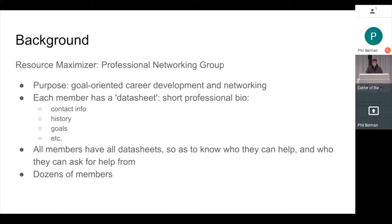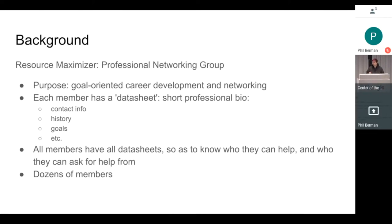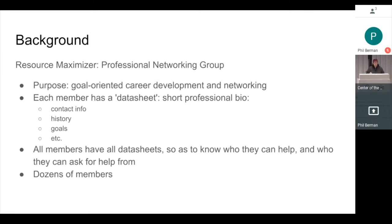A bit of background: I'm a member of a professional networking group called Resource Maximizer. Basically, they're for people to meet up and make professional connections, advance their careers, meeting people who work at places you want to work or find out if it's places you want to go. To facilitate this, every member in the group has what's called a data sheet. It's not exactly a resume, but it has a lot of the same information. It's basically a professional bio.